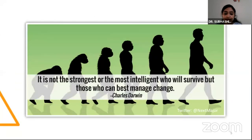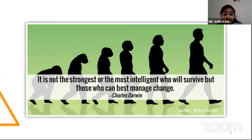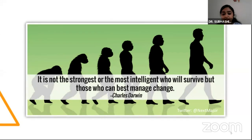As Charles Darwin rightly said, it is not the strongest or the most intelligent who will survive, but those who can best manage change. So in this era of digital e-learning and online consultation, there is a severe need for us to update to the different aspects of this digital arena.